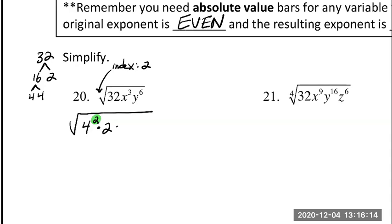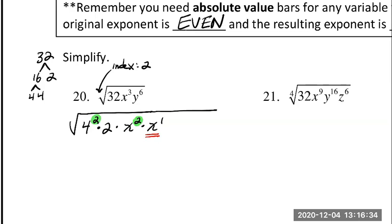x cubed — I could write x cubed as x squared times x to the first, which is the same as x cubed. And again I have an exponent that is divisible by 2. The x to the first, though, is going to be left under the radical because its exponent is not divisible by 2 and I can't change it to be divisible by 2. And then y to the sixth — we can write y to the sixth as y to the third squared, and now it has an exponent that's divisible by 2.